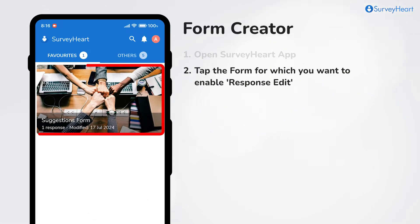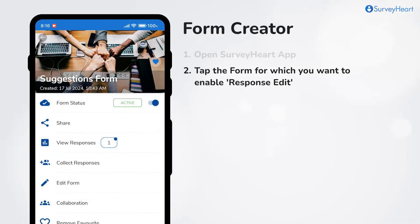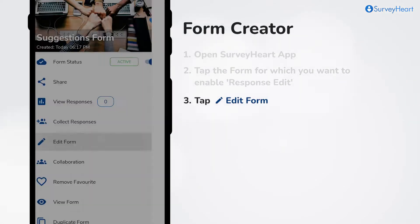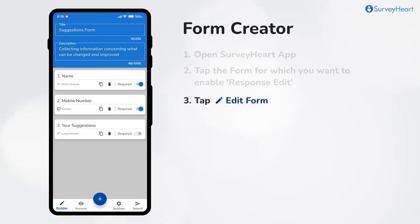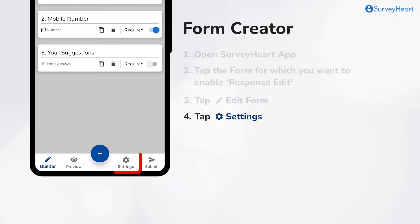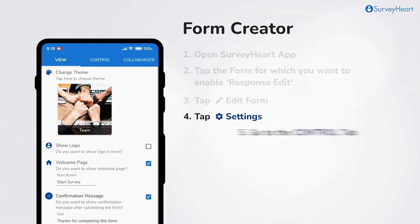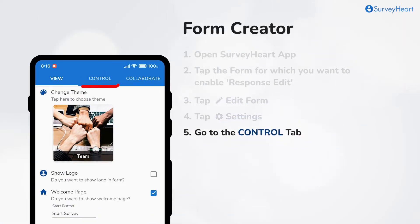Tap the form for which you want to enable the response edit feature. Tap on edit form from the menu list. Now tap on settings from the bottom bar and go to the control tab from the tab bar.